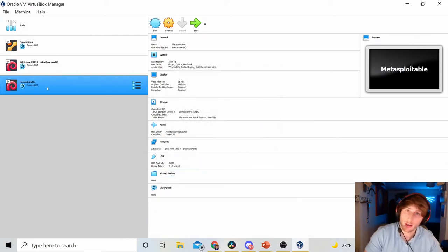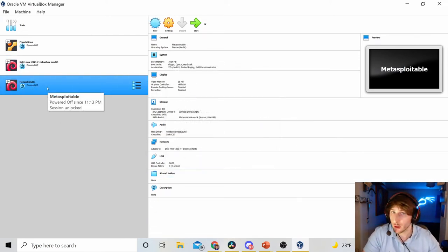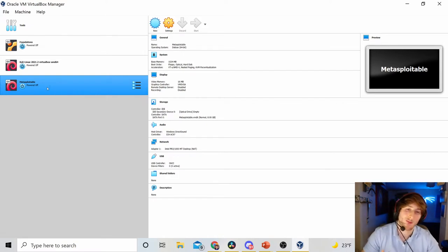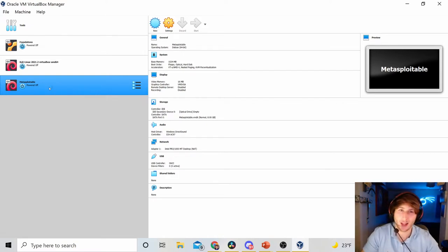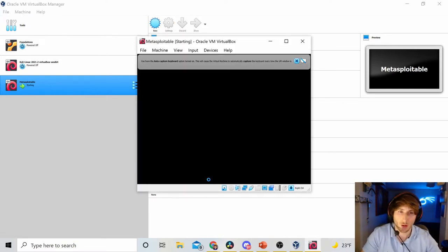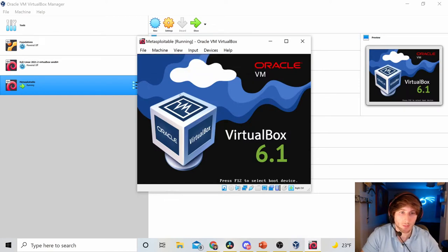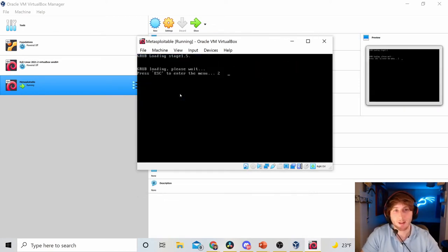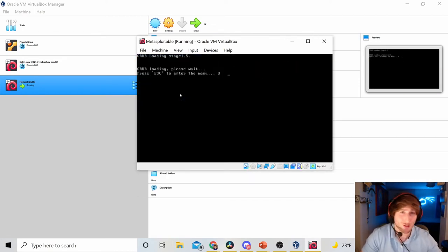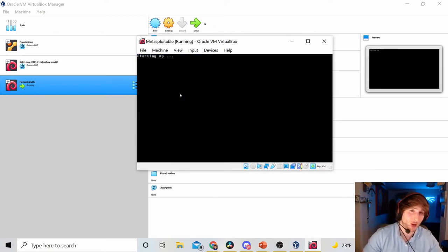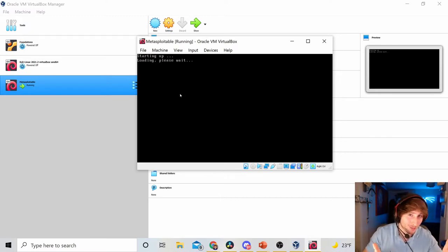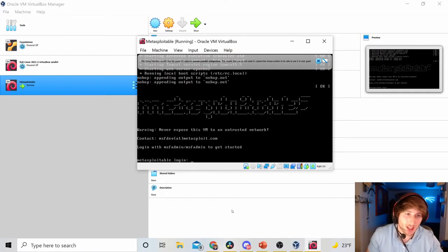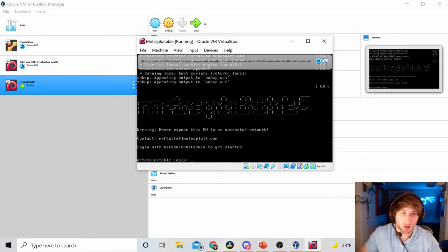Now, we have just created our Metasploitable 2 box. And if I double-click this, it should boot up. It should have no problems running, and it should be good to go. So, I'm going to let this boot up. I'll probably put a transition in here so you don't have to wait for it. So, be on the lookout for that. All right, welcome back. So, as we see, we are now on the Metasploitable 2 machine.